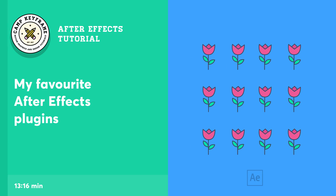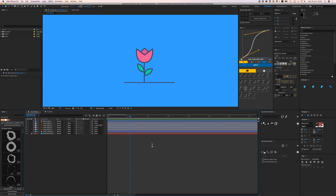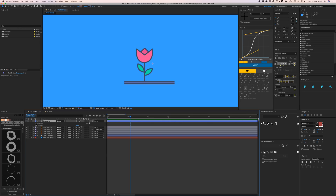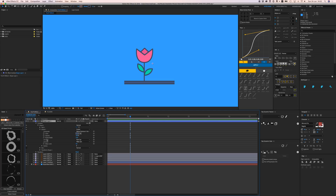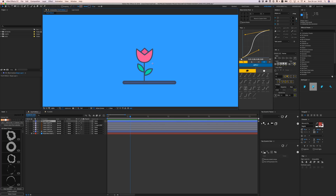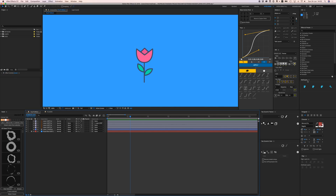First up is an honorable mention: ButtCapper. It's not in my official top three but it's so awesome and easy to use that I had to mention it. Let's say you're creating a line stroke — it always automatically has a square ending. If I want a round cap I have to dig into the shape layer, contents, stroke, and find line cap, which is a pain. With ButtCapper I just click one little icon and it gets a round cap. I can also hold Option and click to round out corners. It's a handy free little tool.